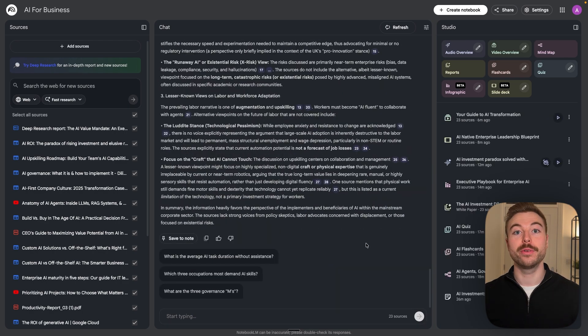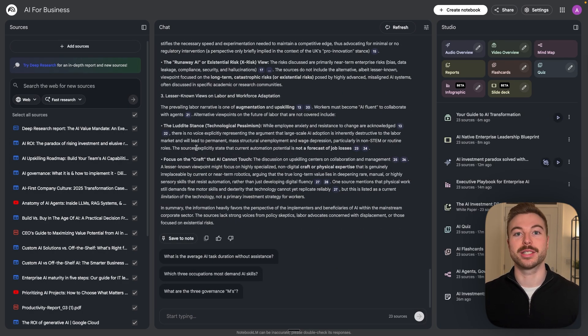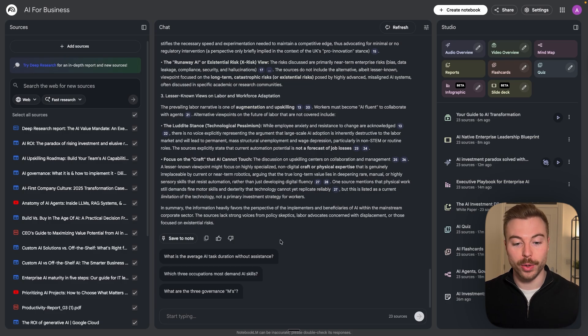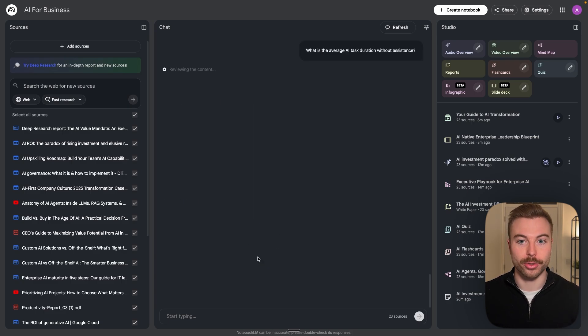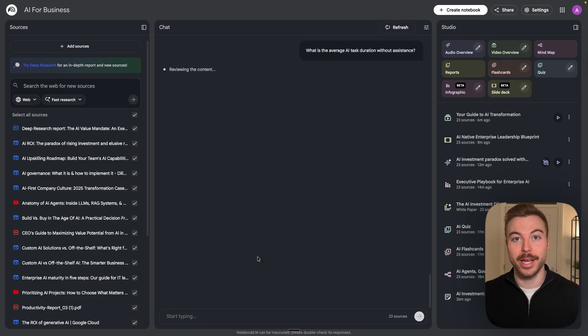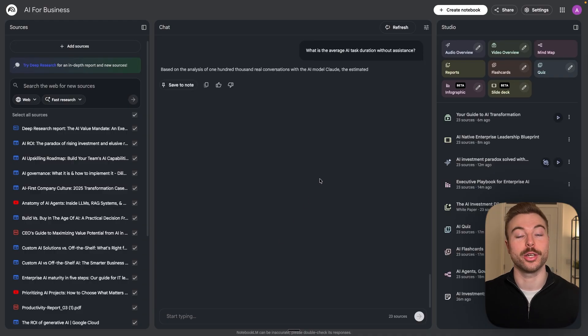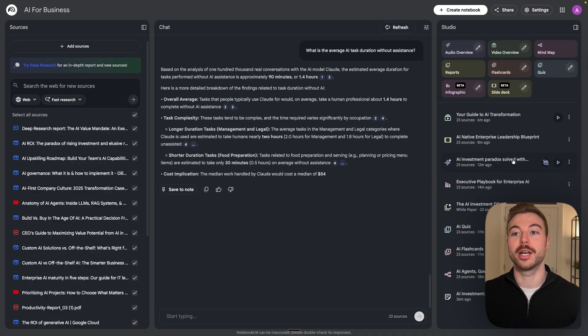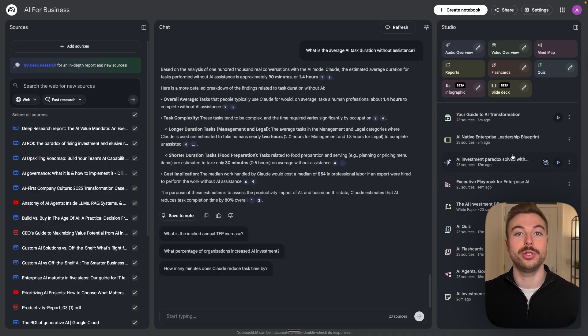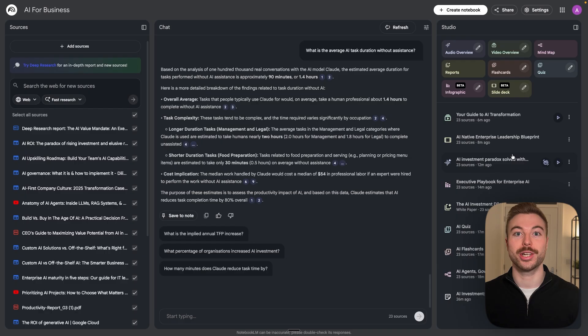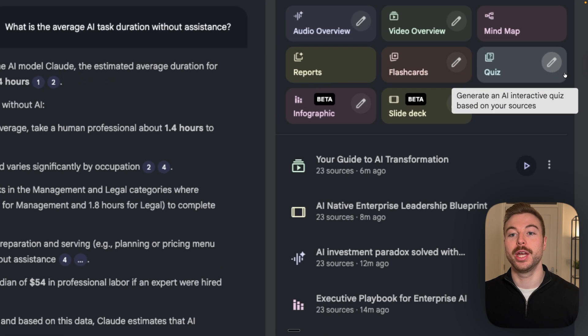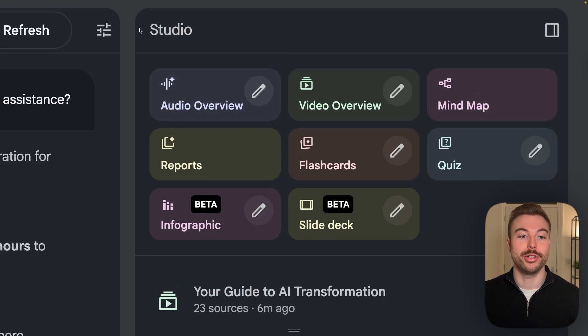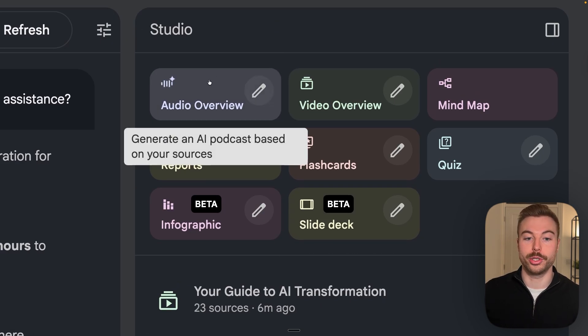So now we've imported all of our data, how can we bring it to life? Well as you can see in here we can go through and chat back and forth with it nice and easy in the interface like we've done already, or we can come through to the studio and this is some of the real magic with Notebook LM.